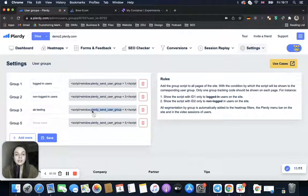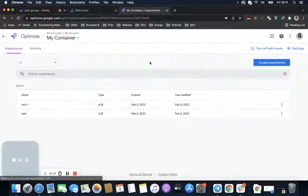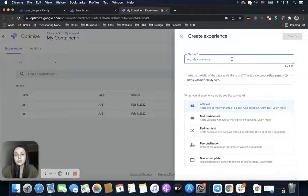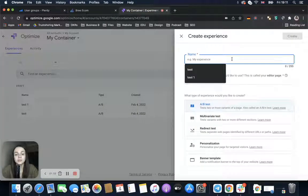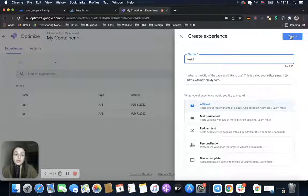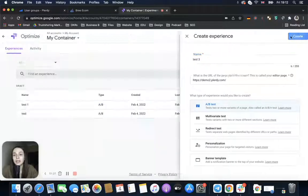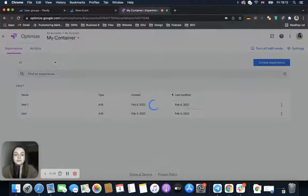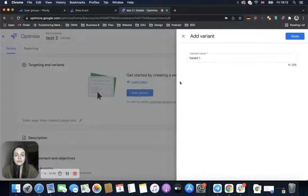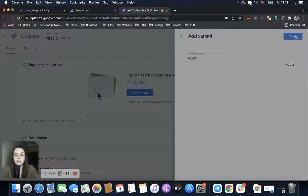The next step is to go to Google Optimize and create a new experience. For example, 'Test Three.' We add the URL of the page where this experience will be created, and on the next step we add a variant — Variant One.